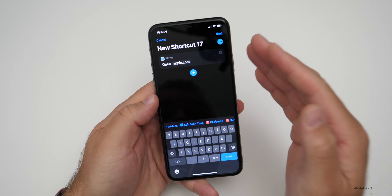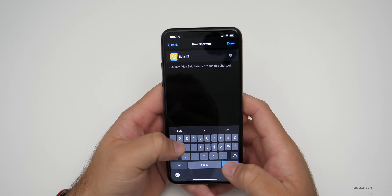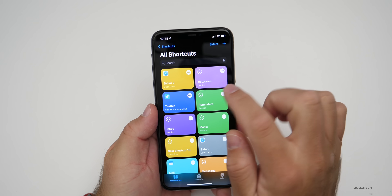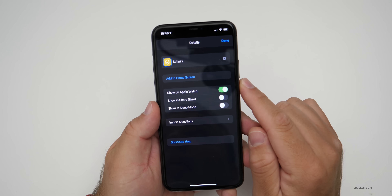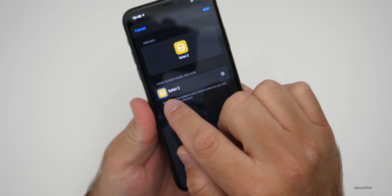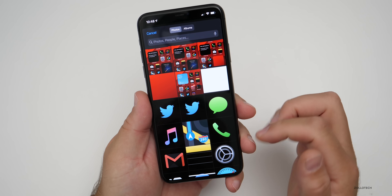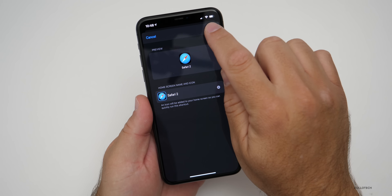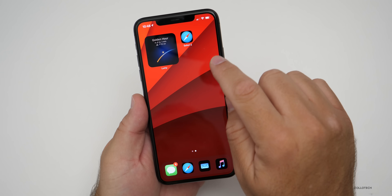You won't have to modify this for every single one — hit next, name the shortcut. I'll call it Safari Two since I've already made one, and hit done. Once you've done this, tap the three dots, then tap the three dots again for the menu and tap add to home screen. Once you've tapped add to home screen, tap the icon, then tap choose photo, find Safari, choose Safari, hit add, hit done, and you'll find it on your home screen.